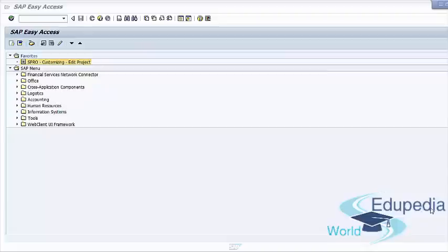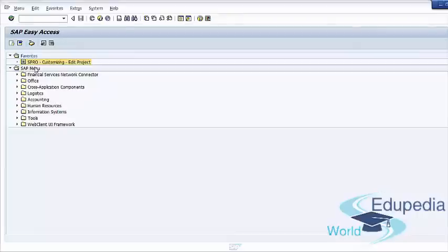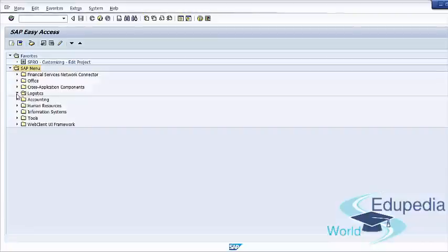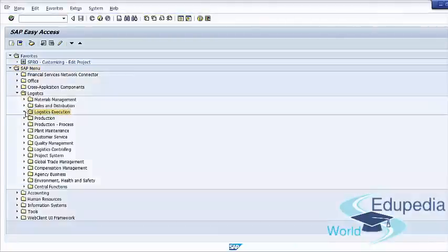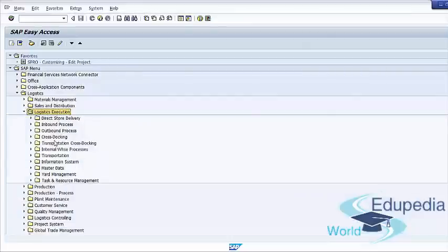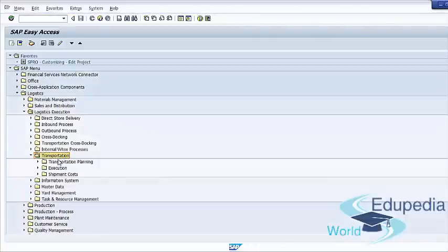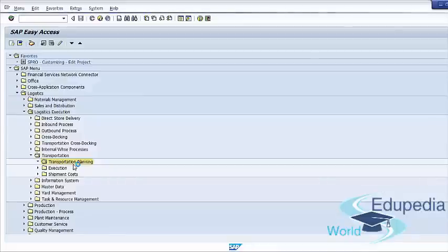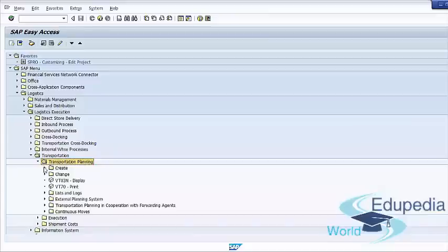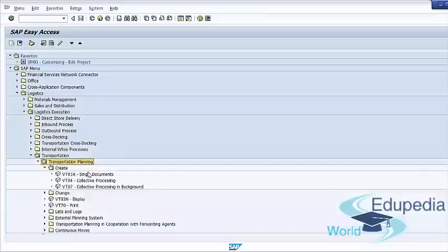You can create individual shipment documents or use a collective processing option. Follow the path: SAP menu, Logistics, Logistics Execution, Transportation, Transportation Planning, Create, and Create Single Documents.